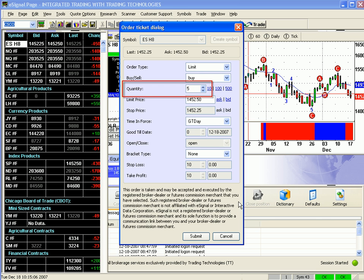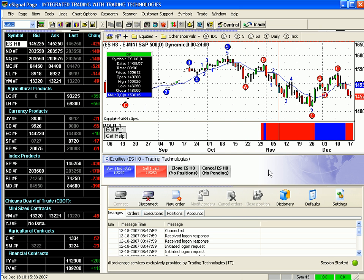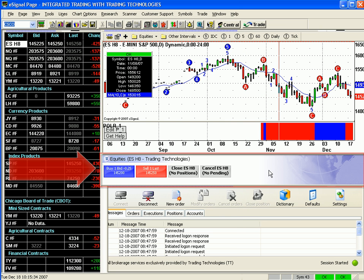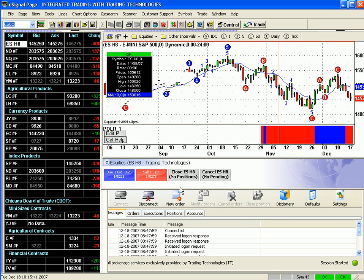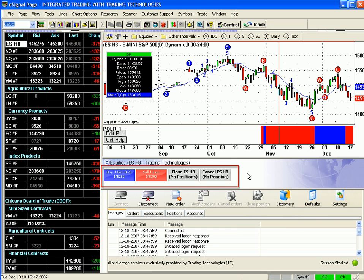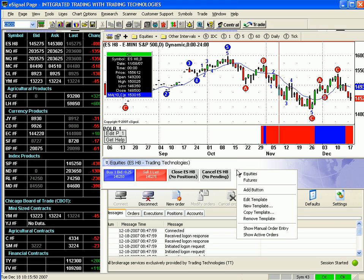The second way that people can place trades is from what we call the attached order ticket. That's the blue area attached to the chart. The attached order ticket supports buttons that you can pre-configure. They will override the defaults that we've previously set, and you can configure action, quantity, order type, etc. Hover your mouse over that blue area, right-click, and select Edit Template.